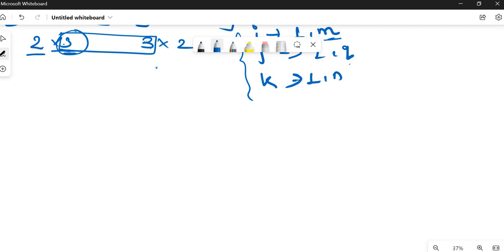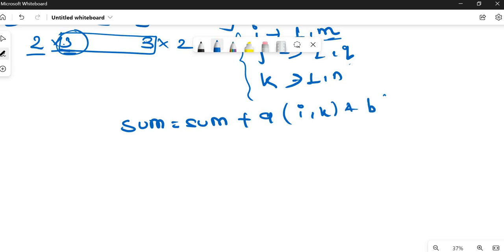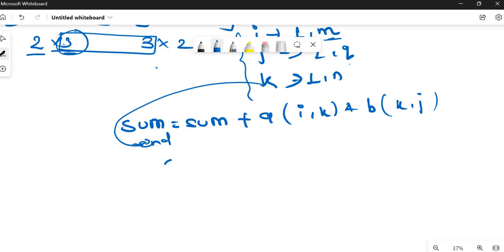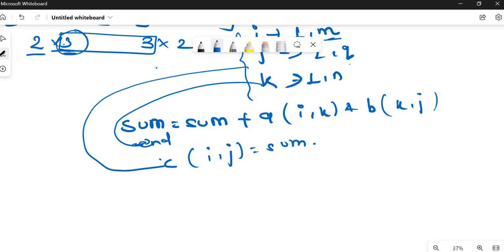Inside these three loops, what we will do is find the sum. That is, the partial sum equals sum plus the first matrix A(I,K) multiplied by the second matrix B(K,J). The K loop ends here. After that, we store the sum: C(I,J) equals sum. Then the J loop ends. After storing the sum in the result, we initialize the value of sum to 0 again, so that the next element's value can be stored.